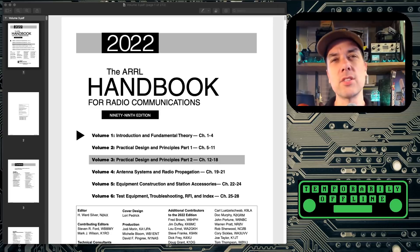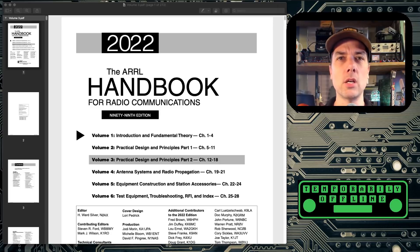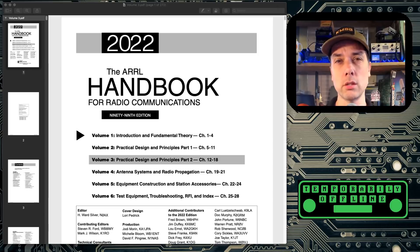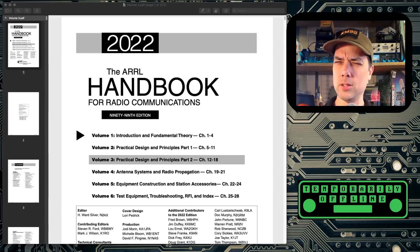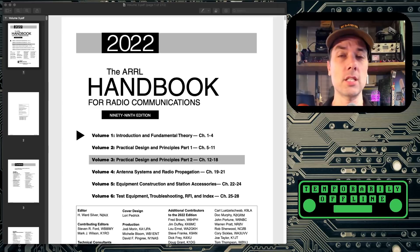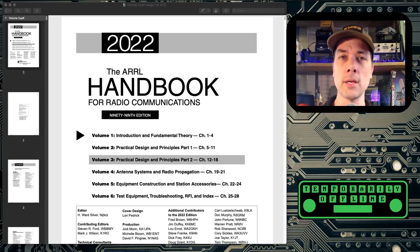Basically, if there's any question you have about amateur radio, this thing can answer it in more detail than you probably want, which may make you ask a little bit more questions. Hopefully, it'll make you ask some more questions and get you excited about getting on the air and doing some things.